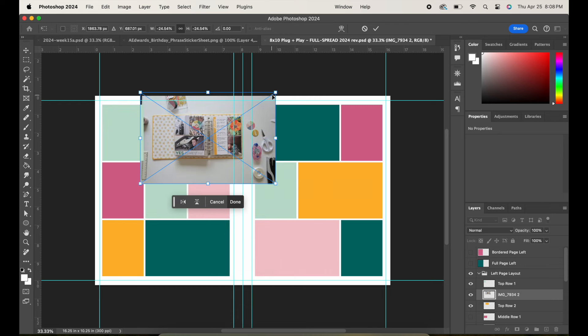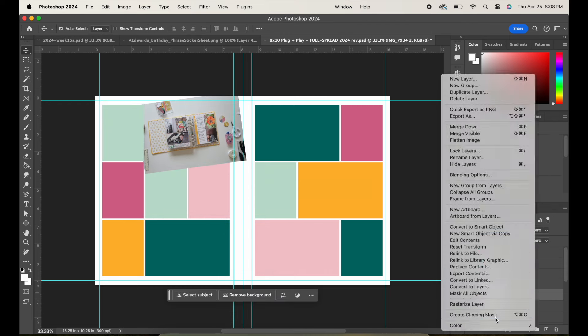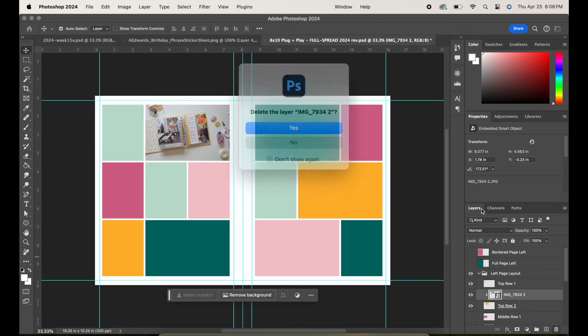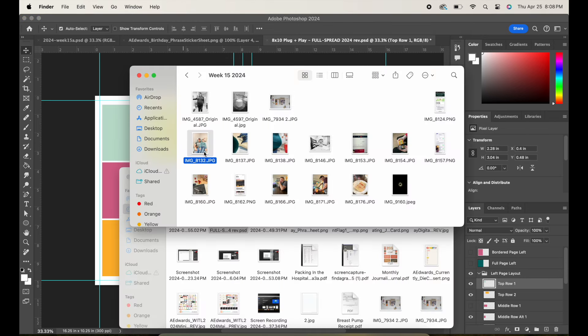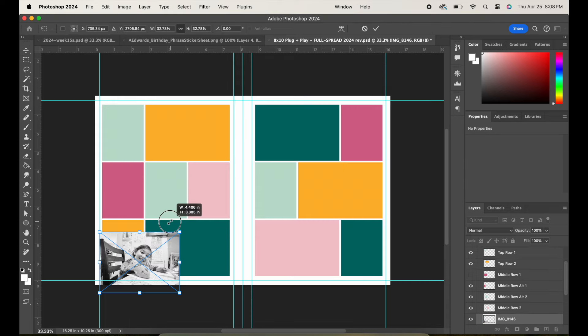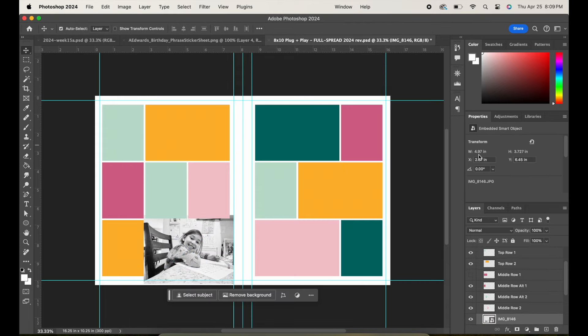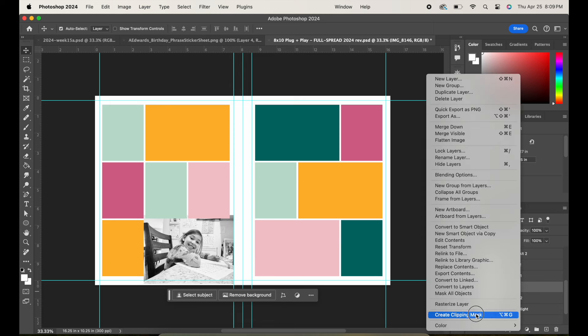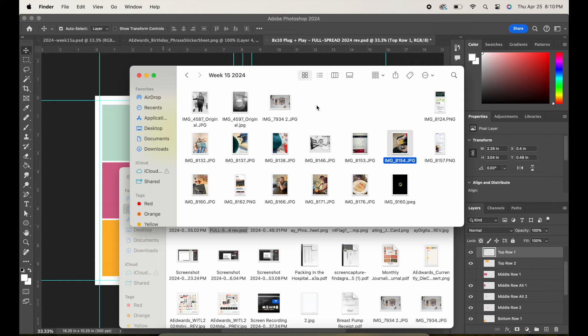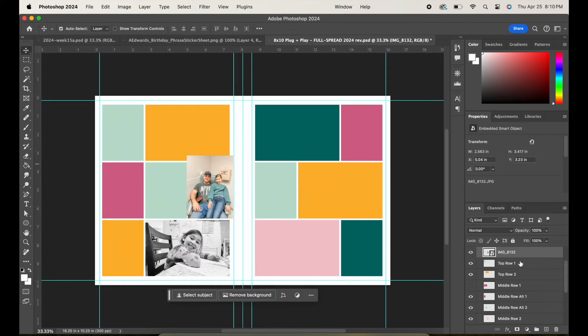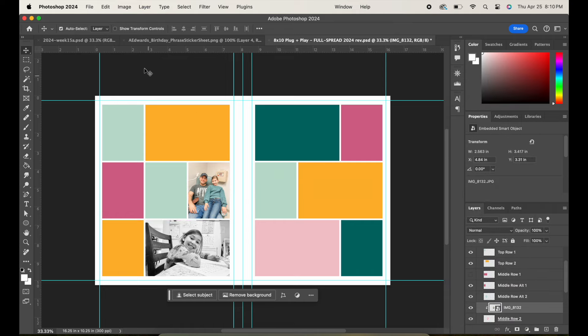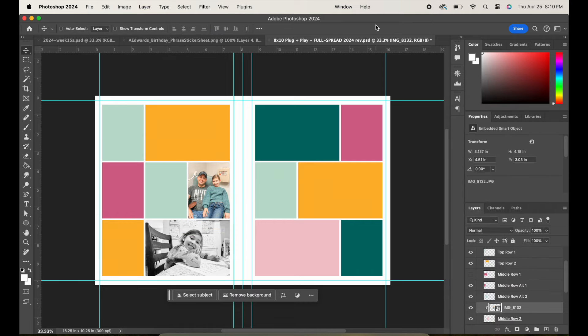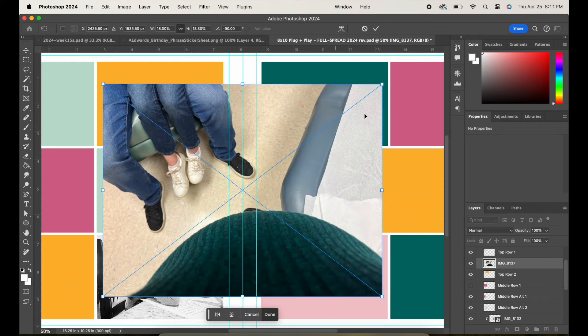So as we move on to spread number two for this particular week, you'll notice that I actually do have quite a lot of photos because this was the week of my husband's birthday. And we also had a doctor's appointment for my second daughter. So I have a lot of photos and I'm actually going to keep both sides of this spread as this pocket page style, so that I can add as many photos as I possibly can onto here. So you're going to see that I'm going to follow the exact same steps. I'm going to first add in all of my photos into the rectangular pockets that I think they fit best in.